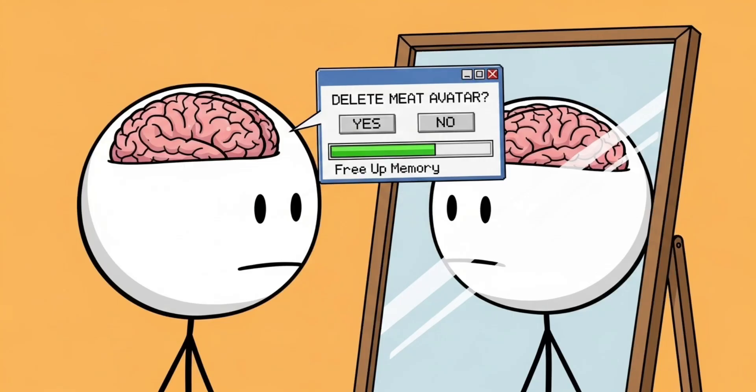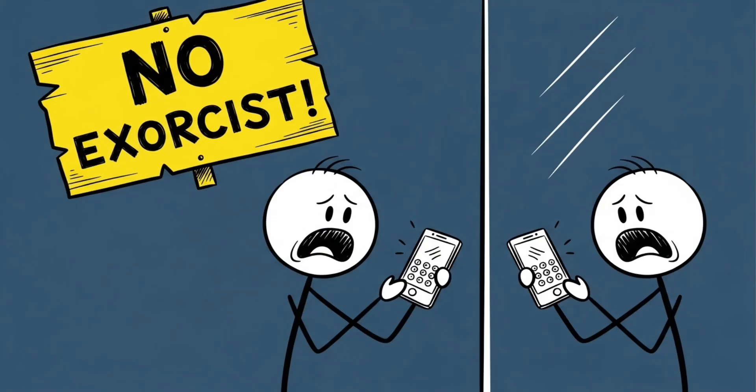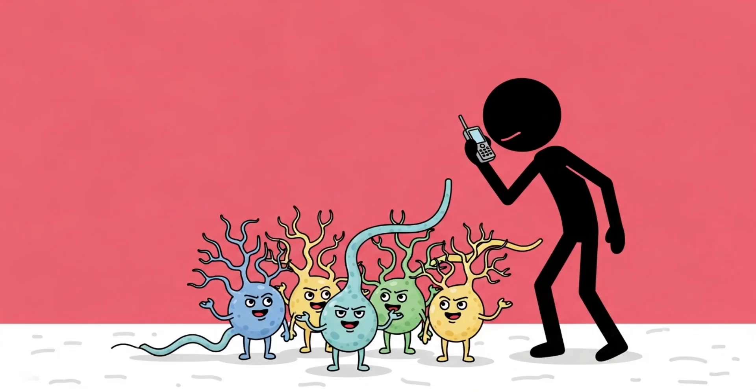Basically, the longer you stare at your reflection, the more your brain quietly goes, 'Okay, we've seen enough of this meat avatar — time to free up memory.' So yeah, next time your reflection freaks you out, don't call an exorcist. Call your neurons. They're the real culprits.